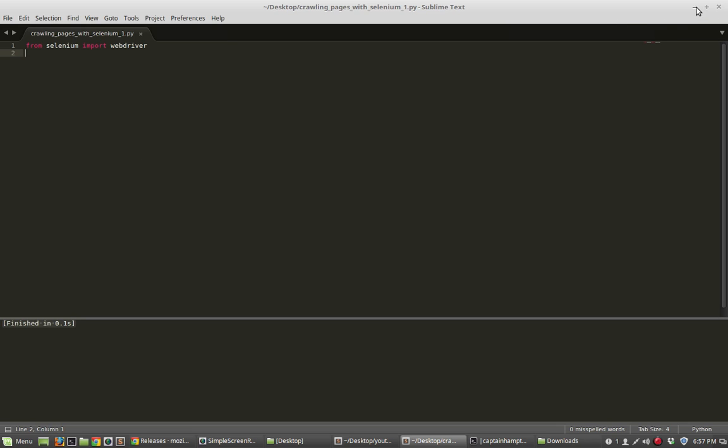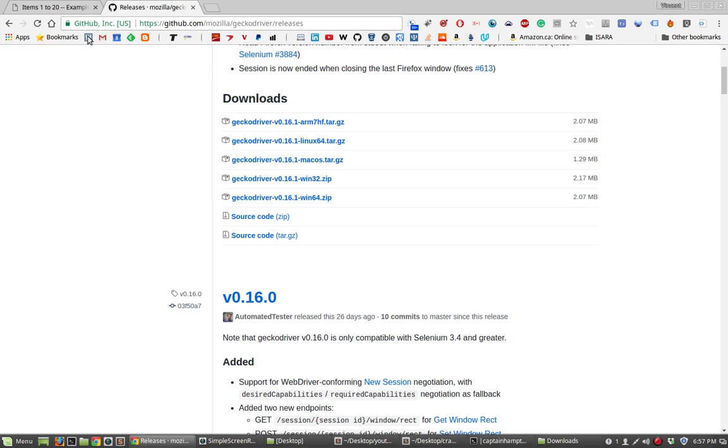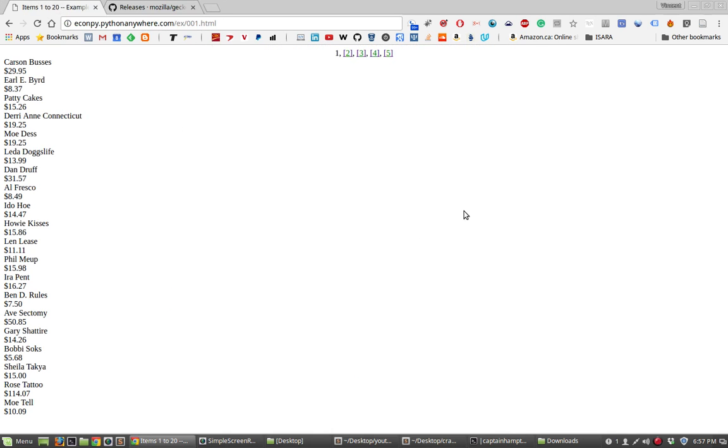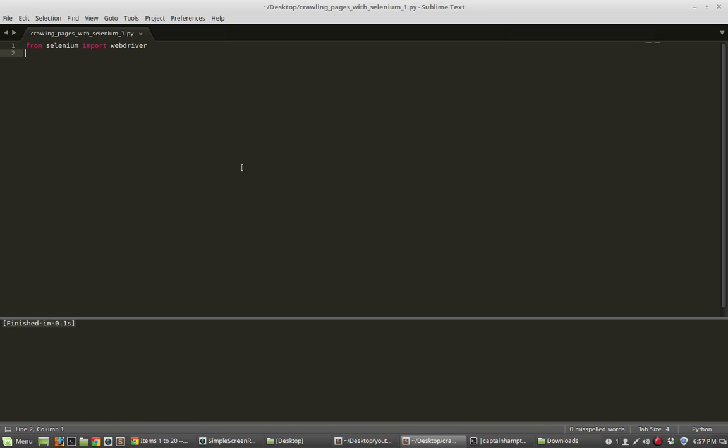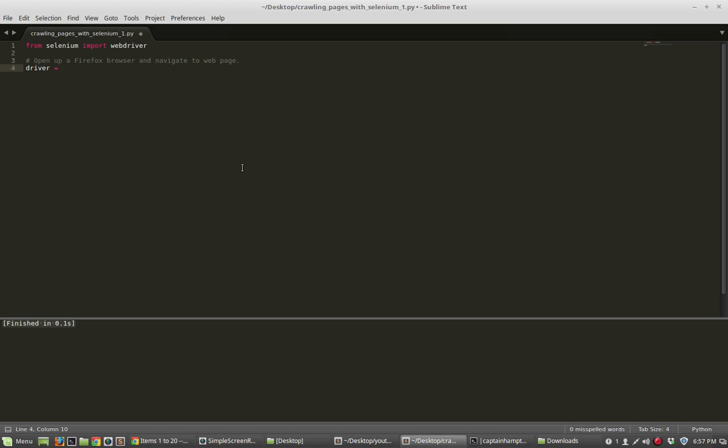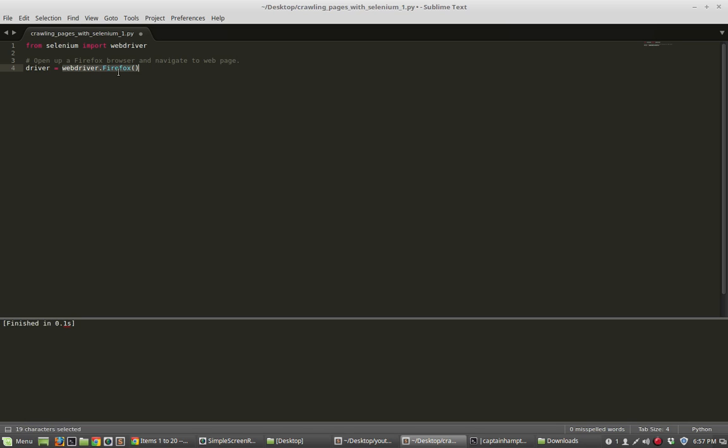Let's go back to the website and remind us what we want to achieve here. The first thing we want to do with our script is open up this website. I'll put a comment here: open up a Firefox browser and navigate to web page. In order to do that we're going to create a driver variable which is going to be webdriver.Firefox(). What this is doing is we're defining an object which essentially corresponds to a Firefox browser. Anytime we want to manipulate that browser like open a web page or extract data from the website we will manipulate this driver variable.